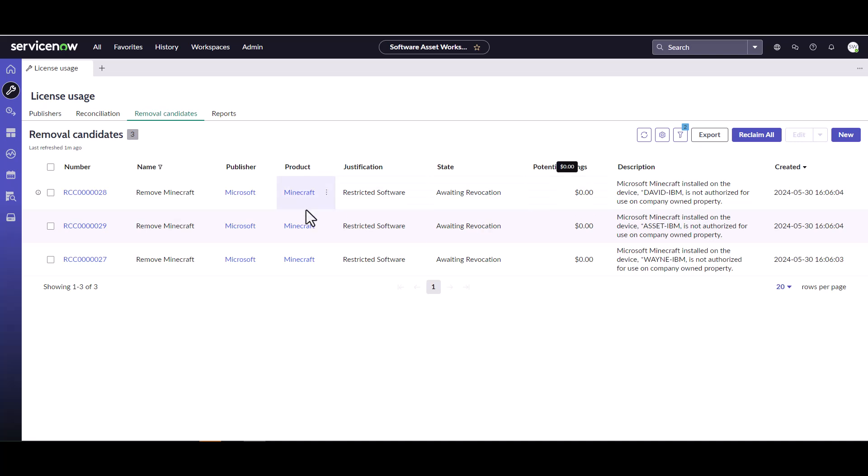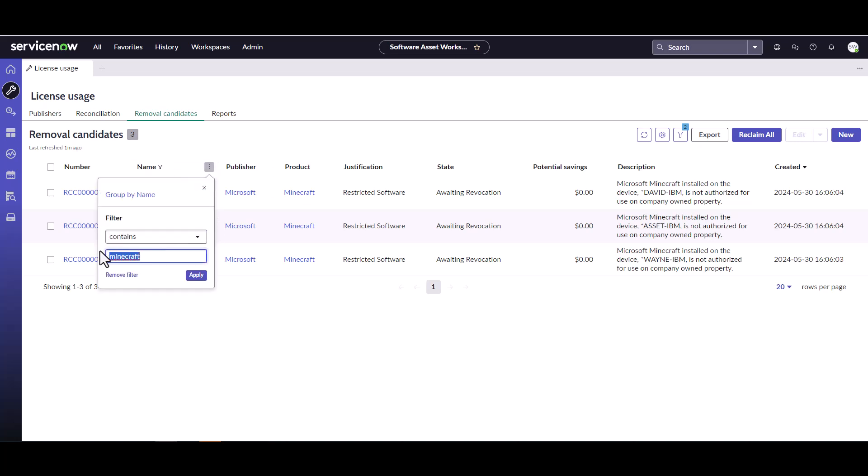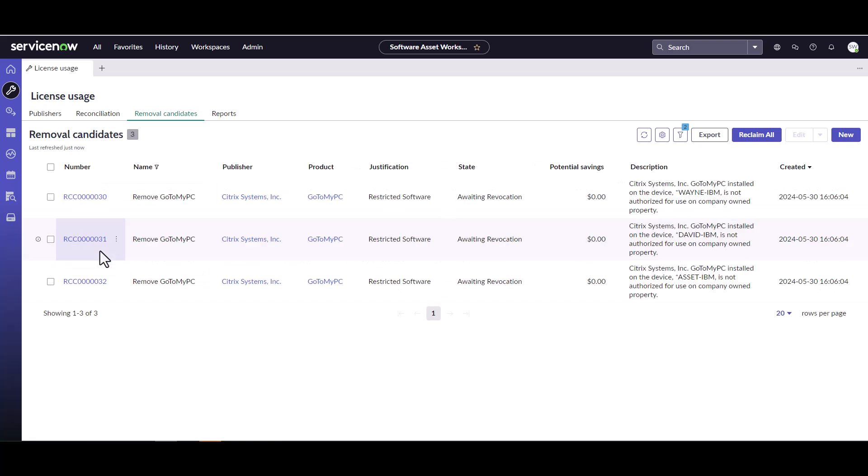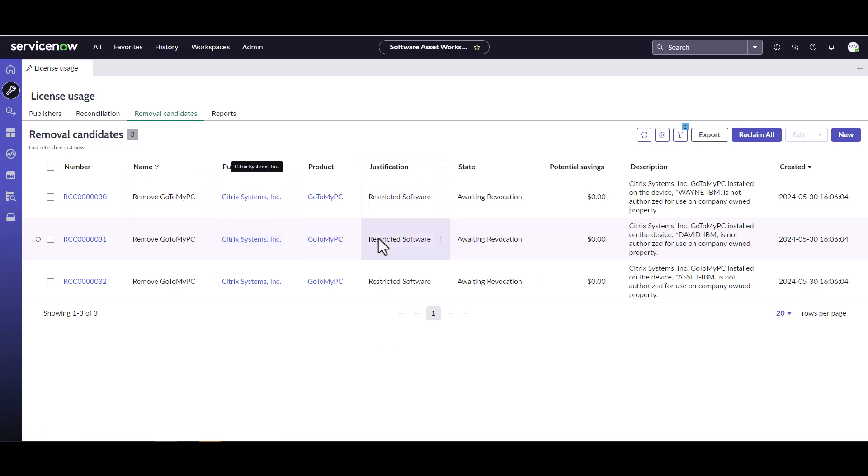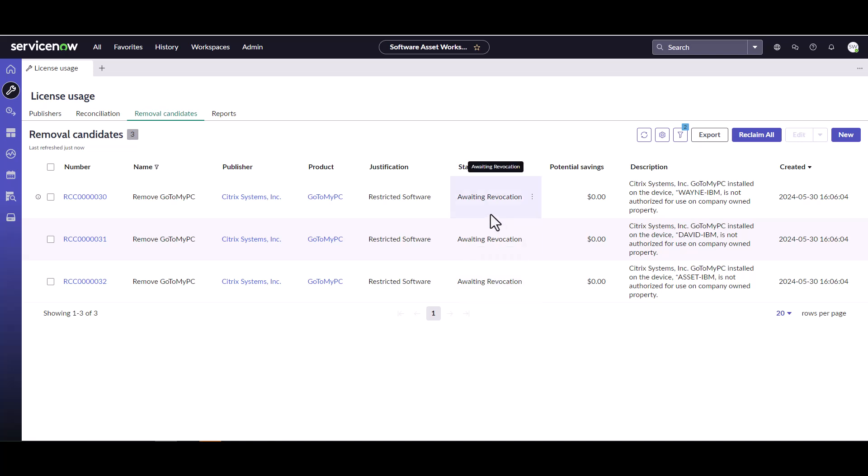Just to show you here as well, we can take a look for that GoToMyPC and see if any were generated there. And yes, we have again three reclamation candidates or removal candidates that were automatically kicked off for the GoToMyPC software model as well.